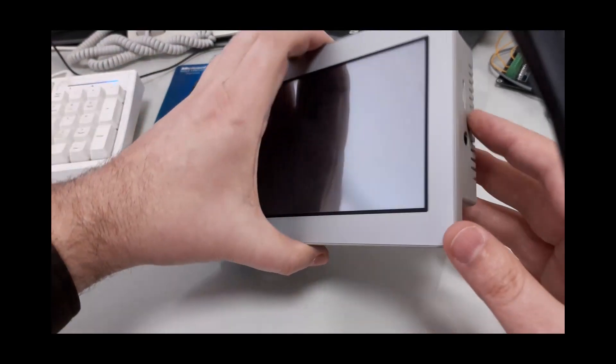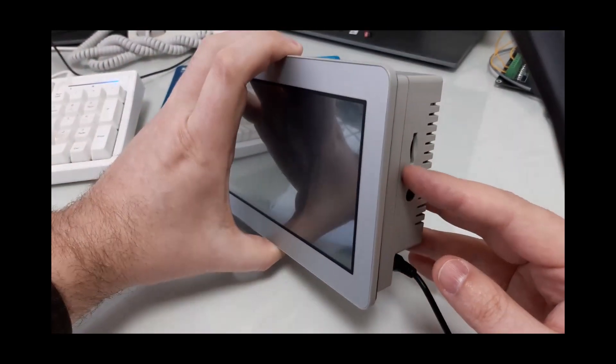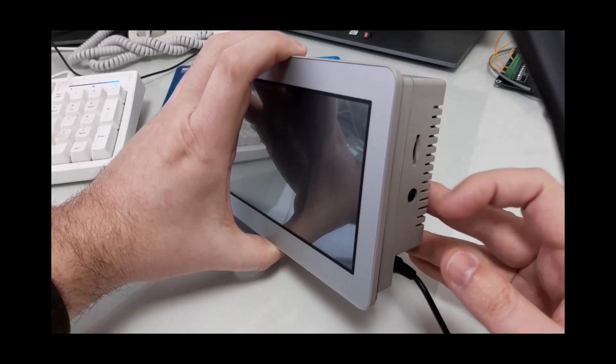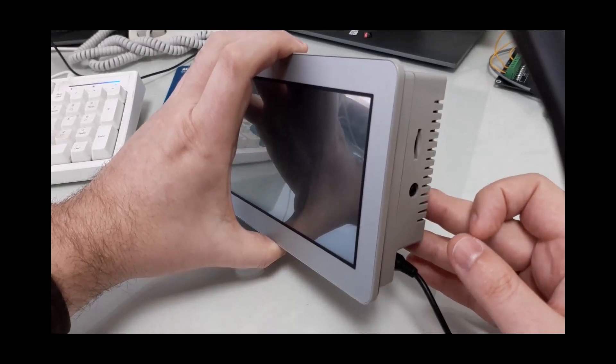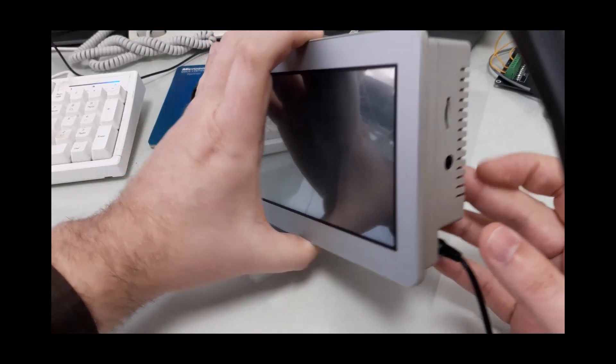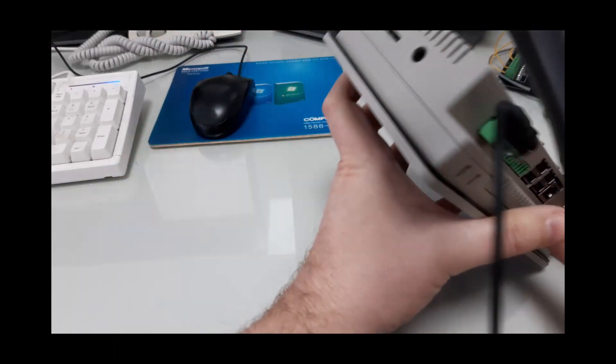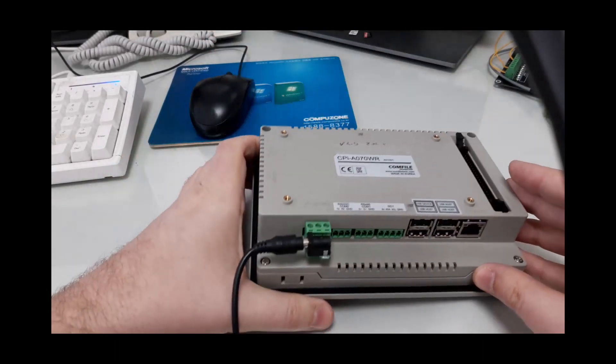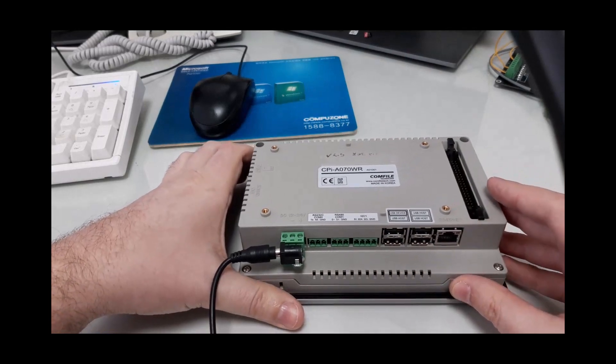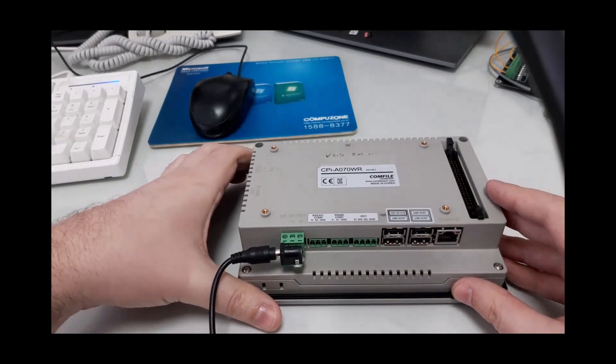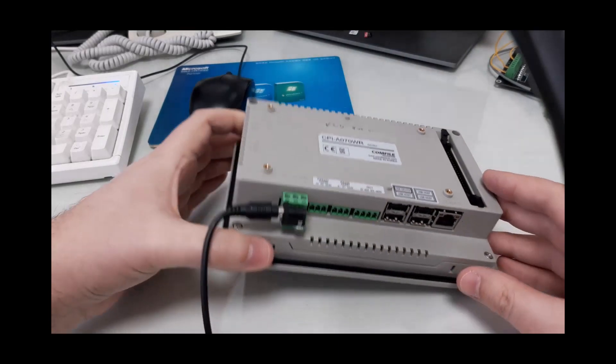Here I have a CPI-A model and we can see that it has no SD card inserted into its SD card slot. It also has nothing connected to any of its USB ports.